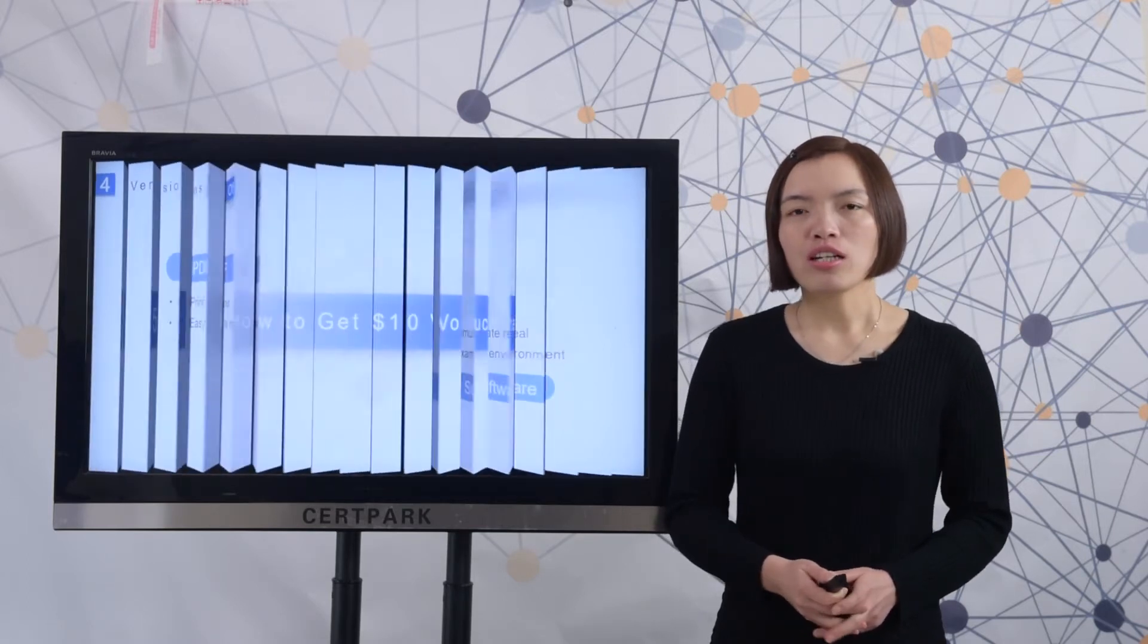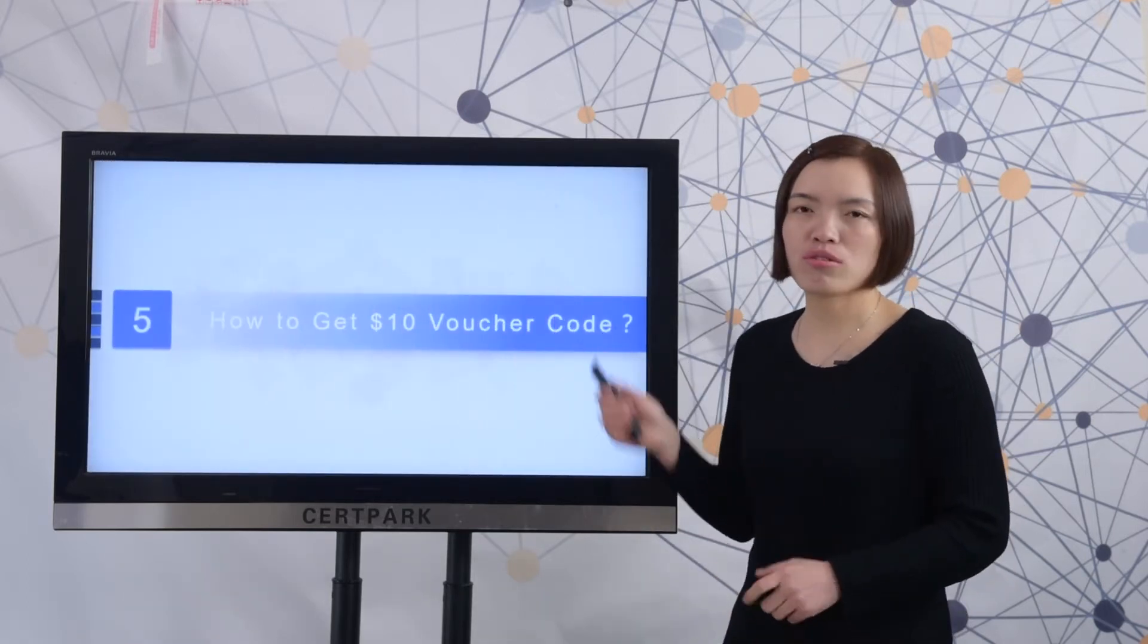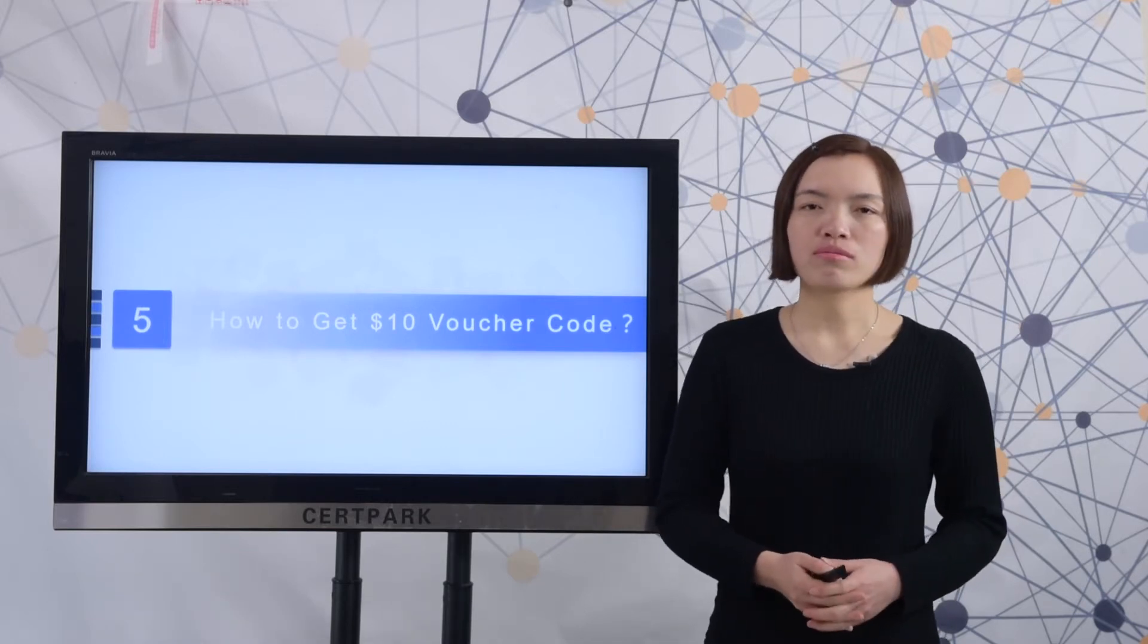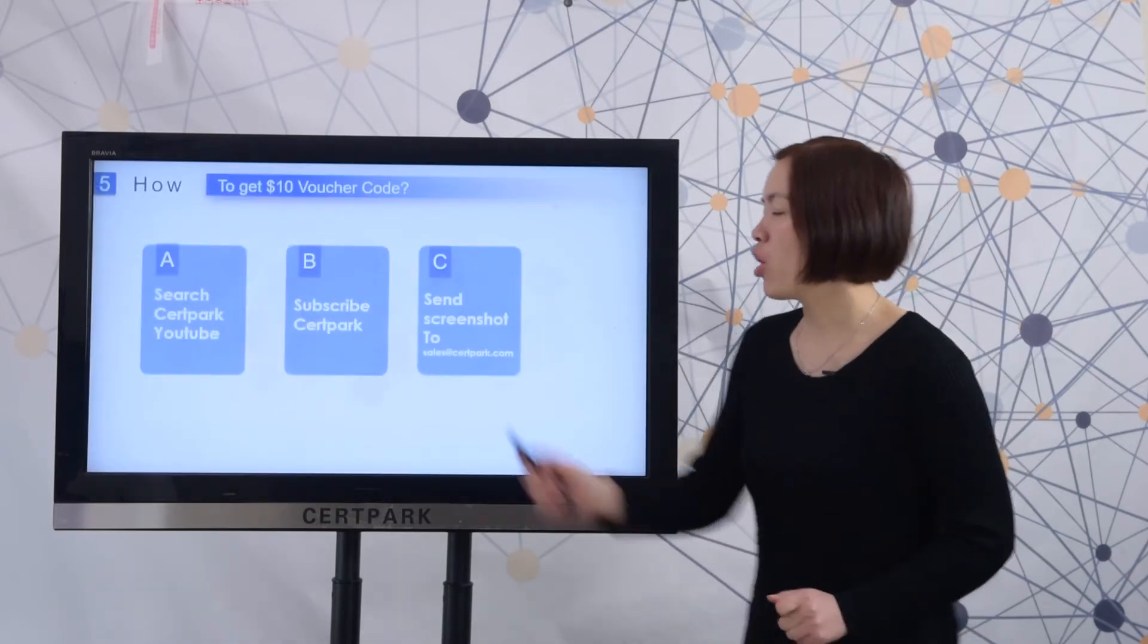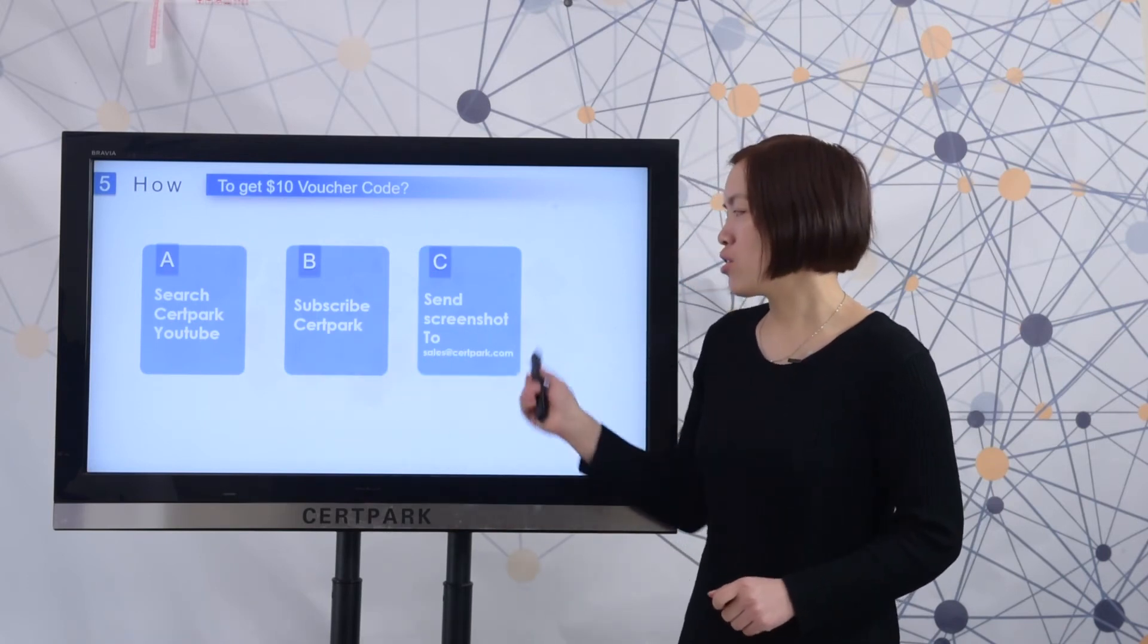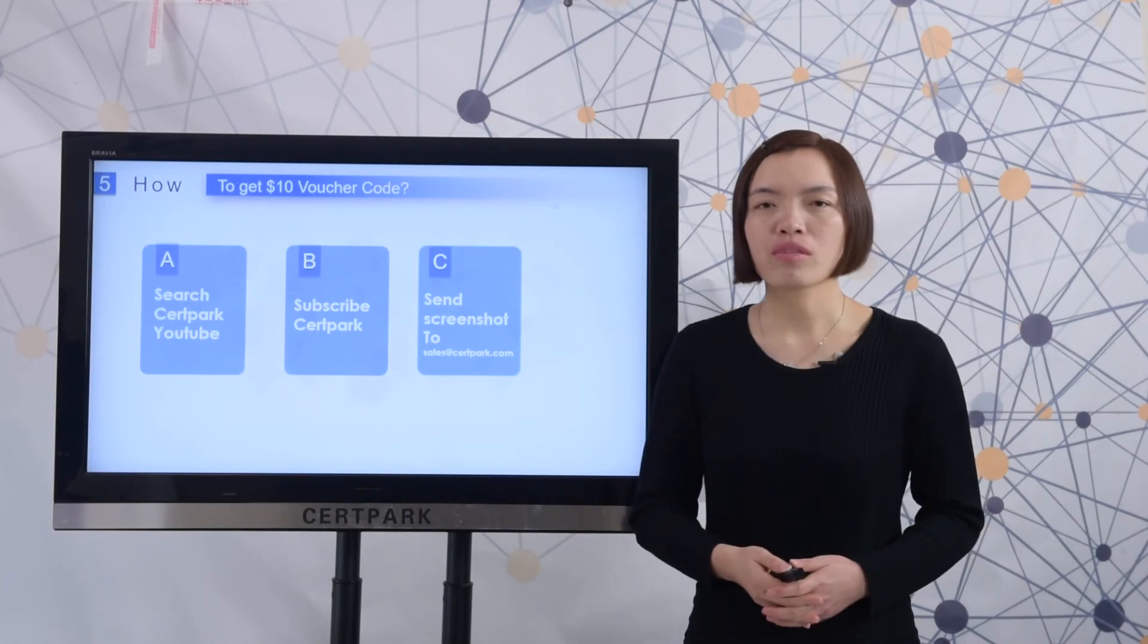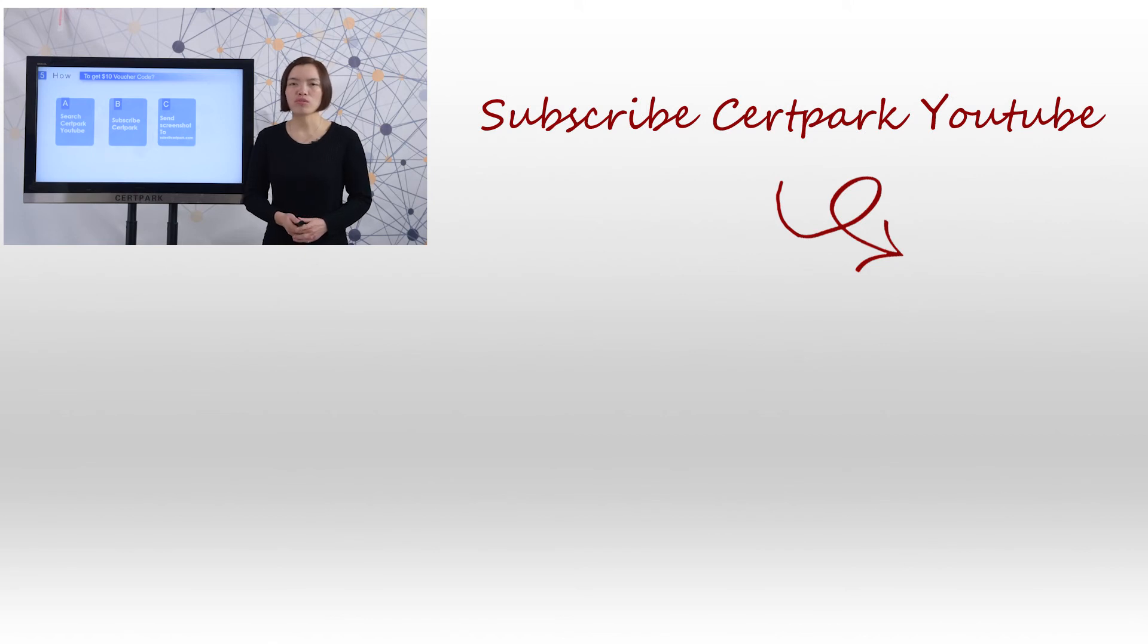Finally, let me show you how to get a 10 US dollar discount code from CertiPak.com. Search CertiPak on YouTube, subscribe to it, and send screenshots to sales at CertiPak.com. After we get your screenshot, we will send you the 10 US dollar discount code.